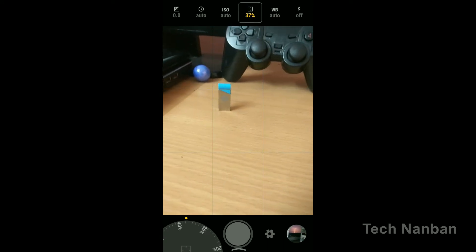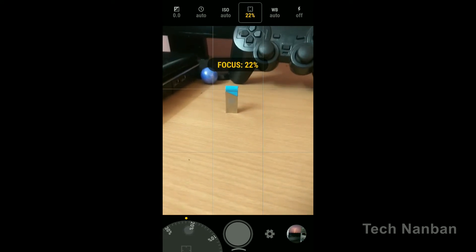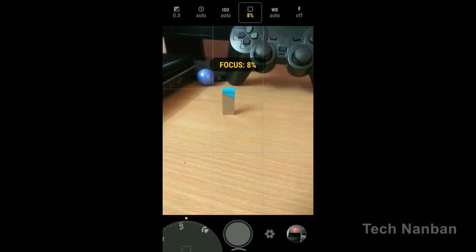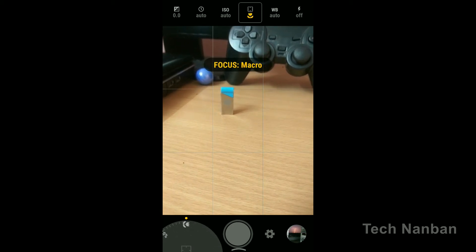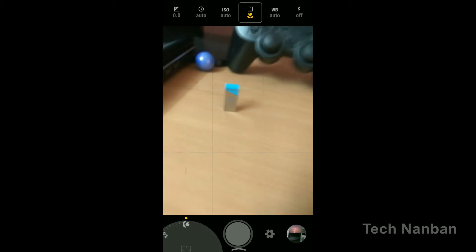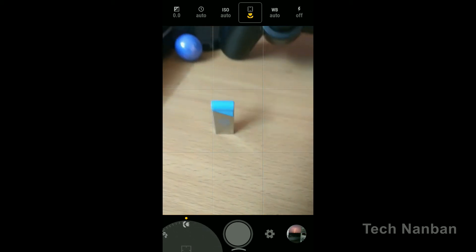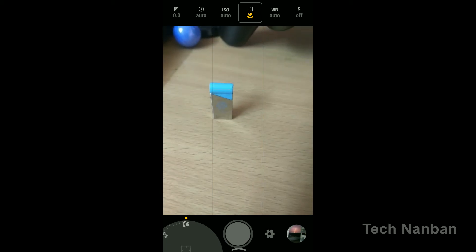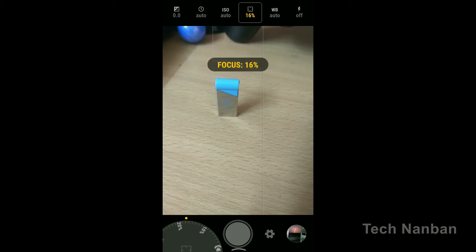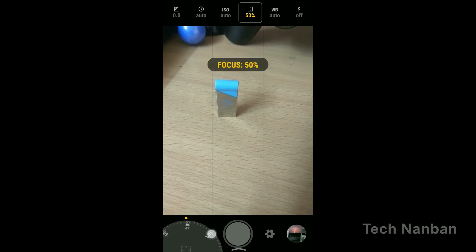For example, with focus input you can see macro in the viewfinder. In macro mode, you can focus on long-distance objects as well as close-up subjects.